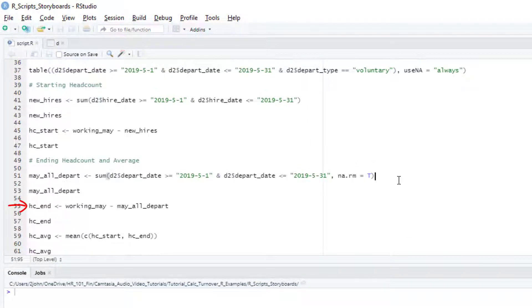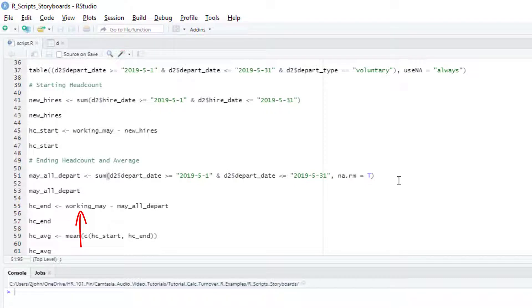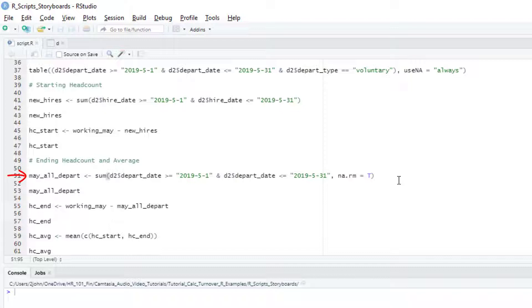For the headcount at the end of the month, we'll start with our working in May variable again, but now we're going to subtract the total number of people leaving us in May. Note that this departure number needs to include both voluntary and involuntary departures. To get our departures count, we're going to sum the results of a logical statement just like before, but this time we're going to assign true to all those rows where the departure date is greater than or equal to May 1st and less than or equal to May 31st.